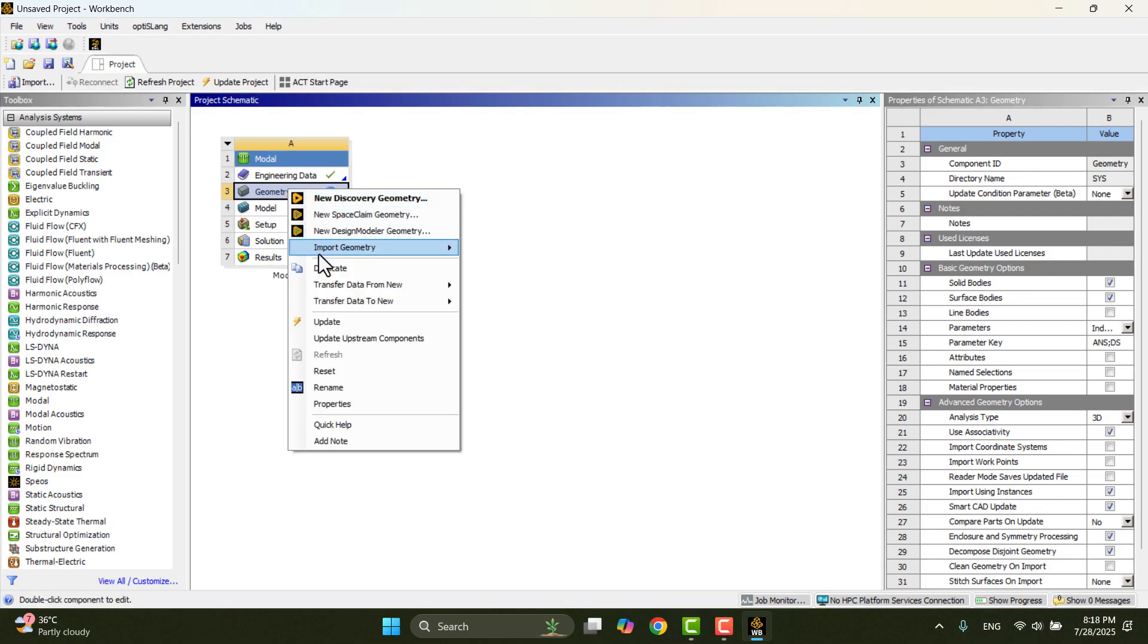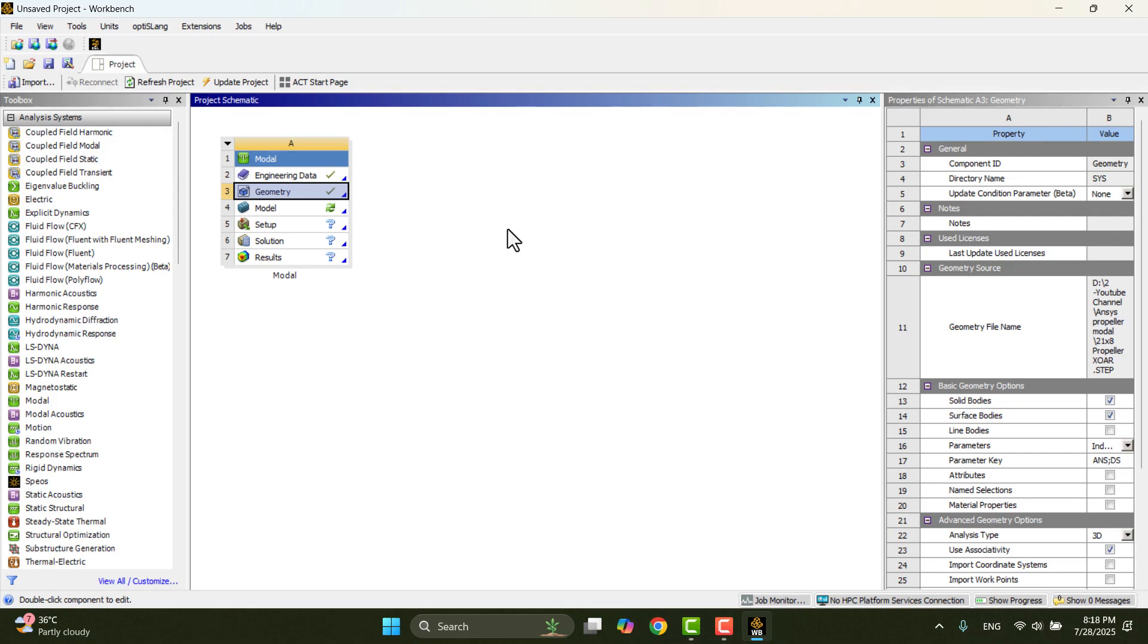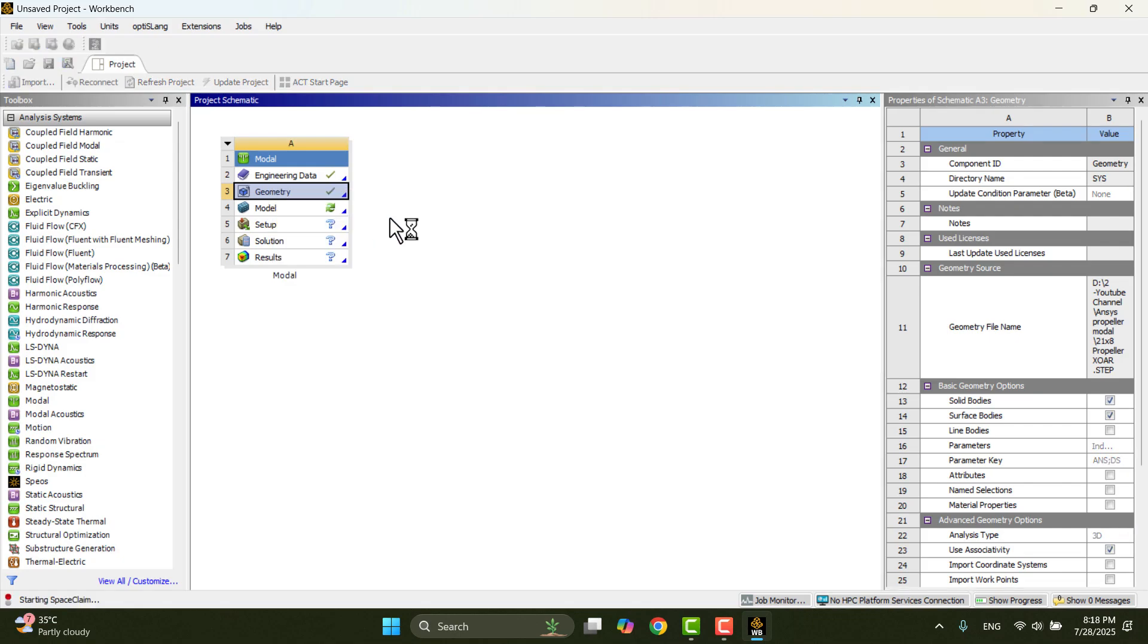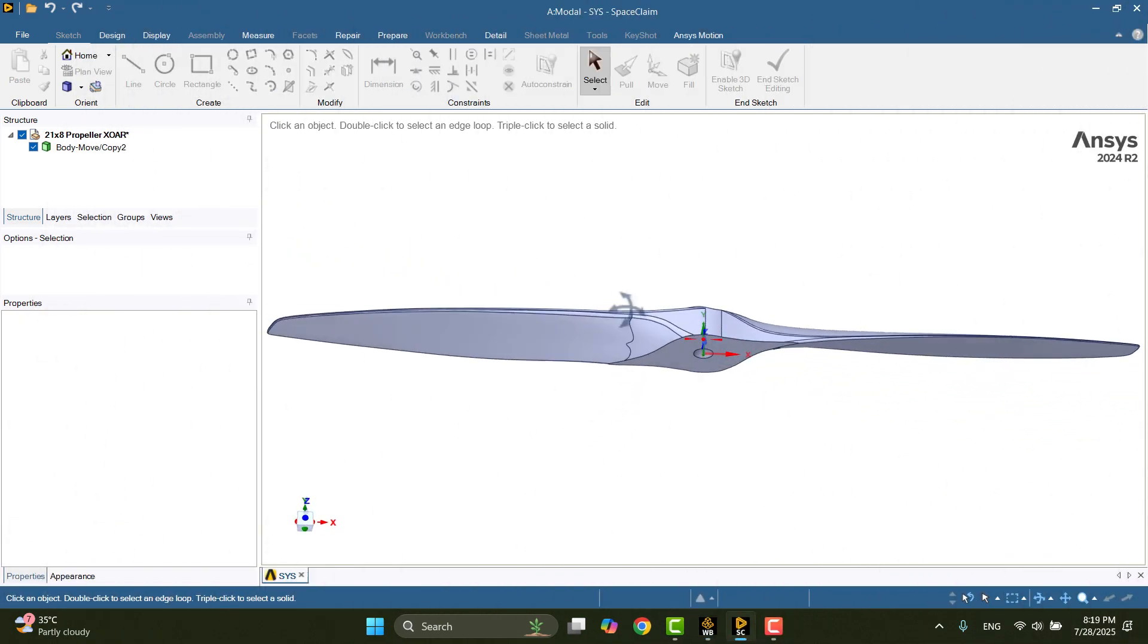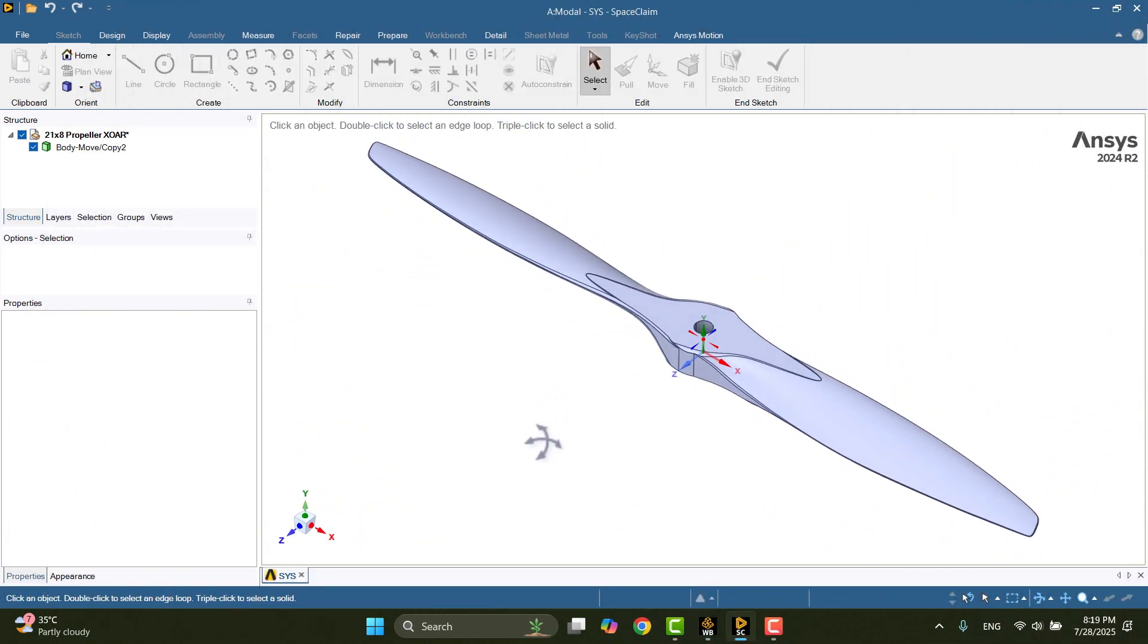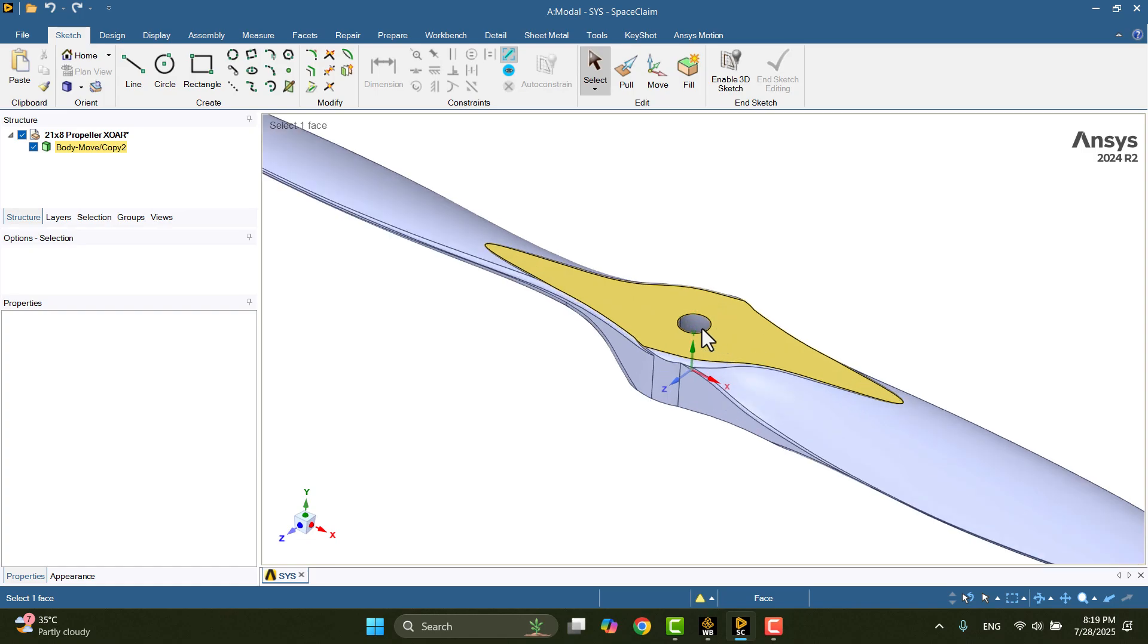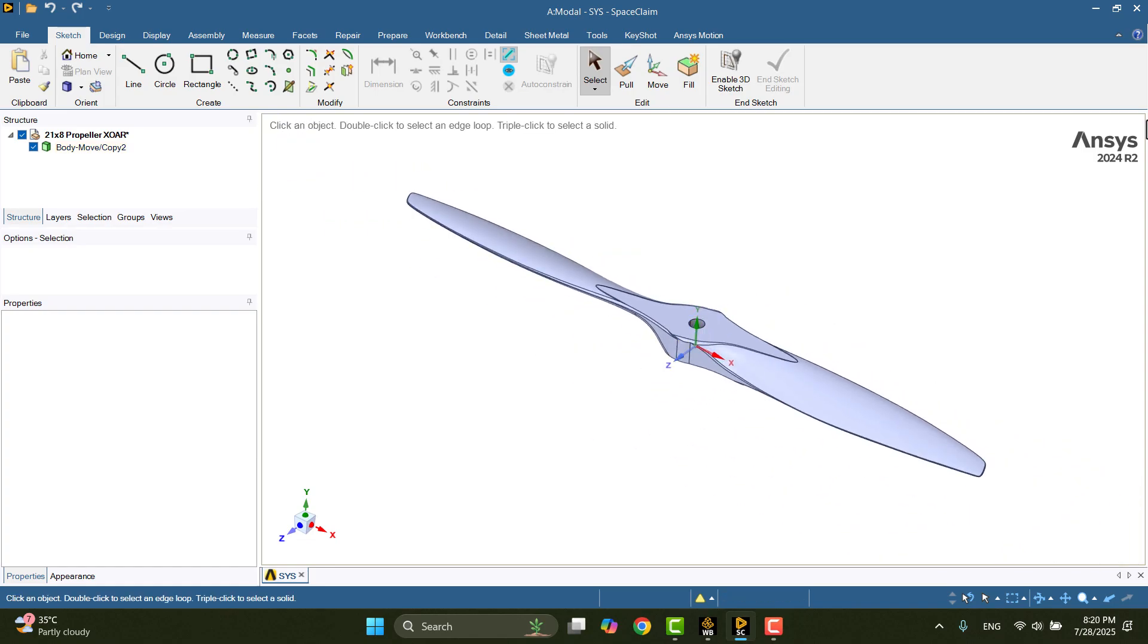In the geometry cell of the modal system, I'll right-click and go to Import Geometry, then Browse, and select the propeller model from my local directory. Once the geometry is imported, ANSYS gives us the option to open it in different modeling environments. For this example, I'll left-click on SpaceClaim, which is the more commonly used geometry editor for pre-processing in modal analysis. Now the geometry window opens in SpaceClaim. Here, we can inspect or modify the model, but since I don't need to make any changes, and because the analysis only requires fixing the hub for boundary conditions, I will close SpaceClaim and return to Workbench.